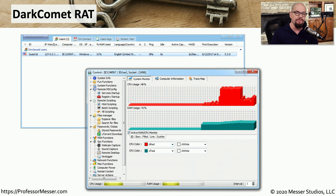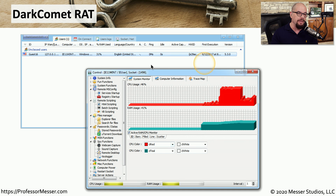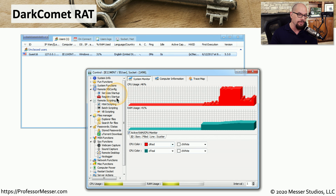This is a screenshot from the attacker's perspective, who's taking advantage of a system infected with the Dark Comet RAT. You can see this graphical administration front end allows the attacker to perform many different functions. They can change the configurations of the registry, run scripts, transfer files, or even restart the computer — all from this graphical administration front end.